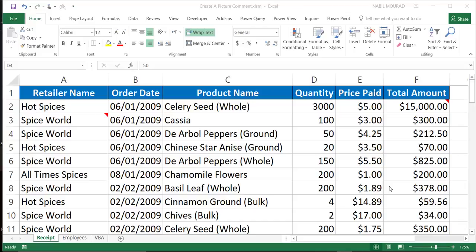Hello, everyone. This is Nabil Murad from Toronto, Canada. In this training video, I want to show you how to insert a picture comment in an Excel spreadsheet.